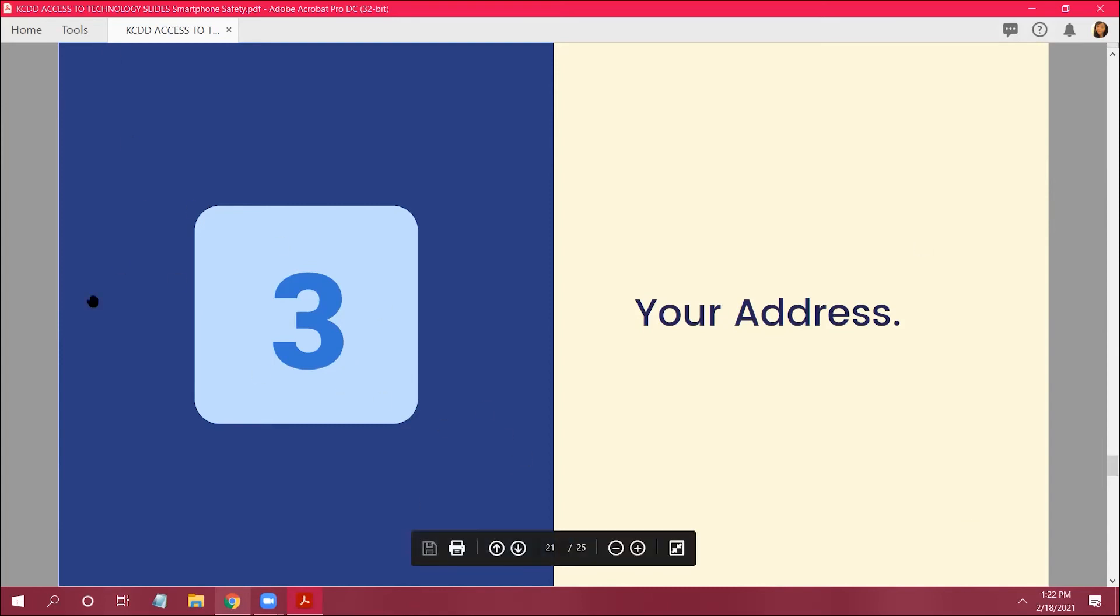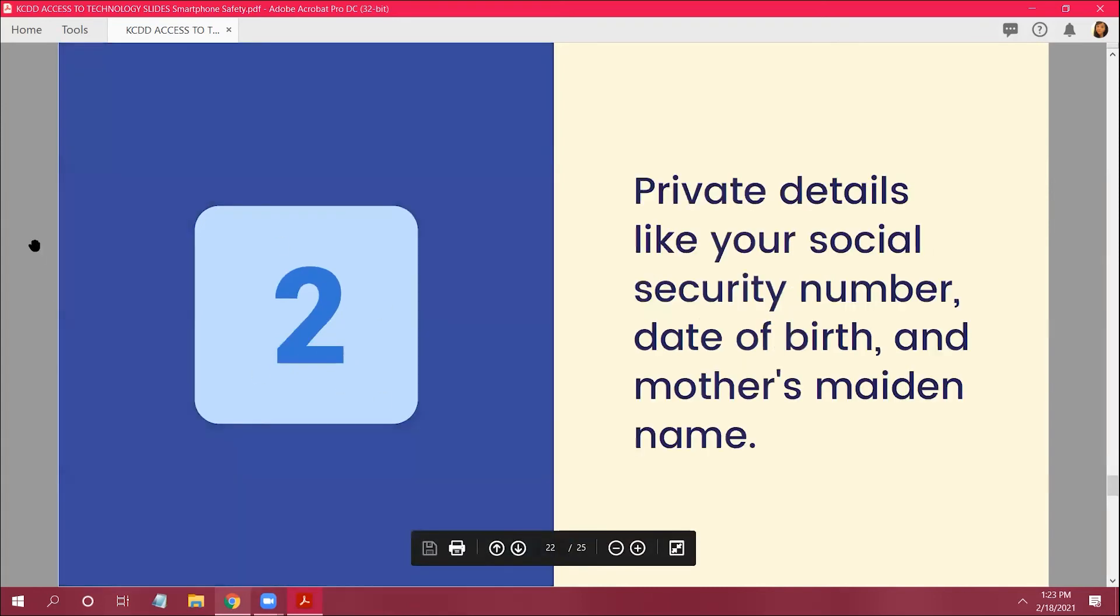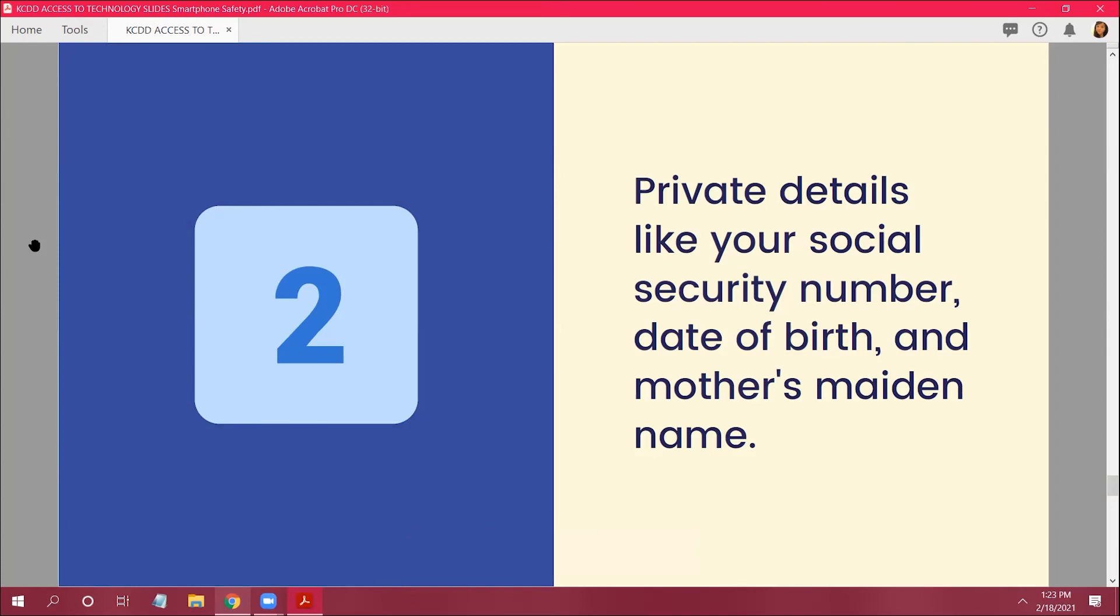Okay, great, thank you Skylar. Okay, number two. All right, private details like your social security number, date of birth, and mother's maiden name. So you don't want to give out that information because they can look you up and steal all that from you, to get whatever they could get. They use that to find out how much money you have in your banking account and all that good stuff.